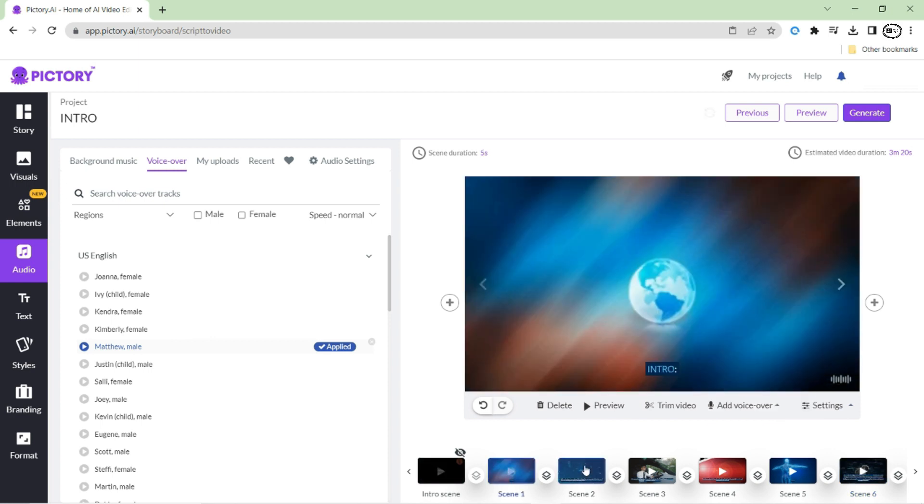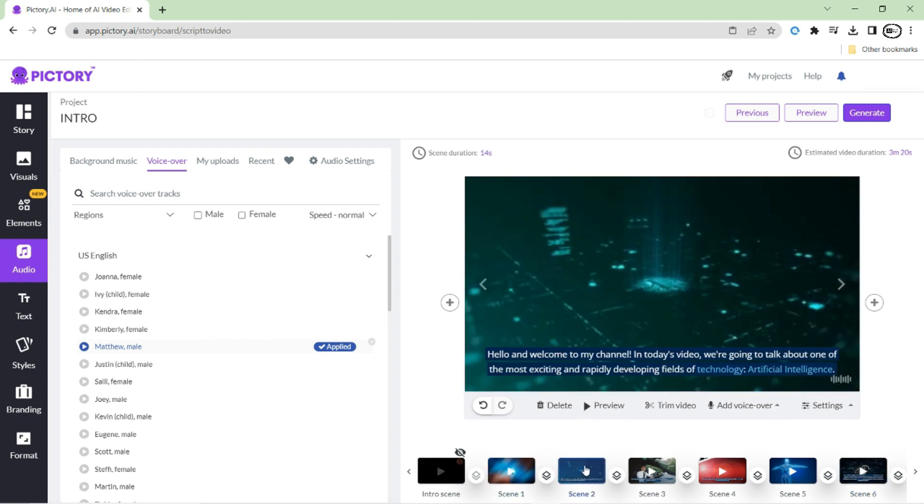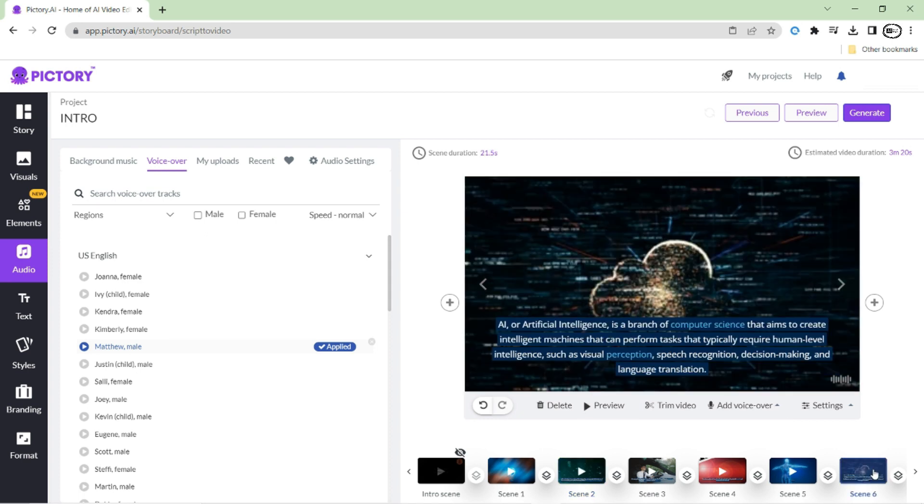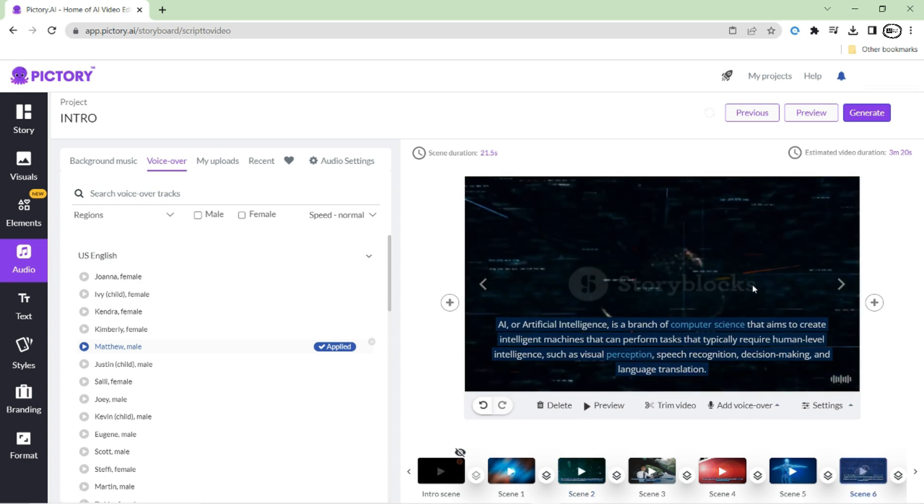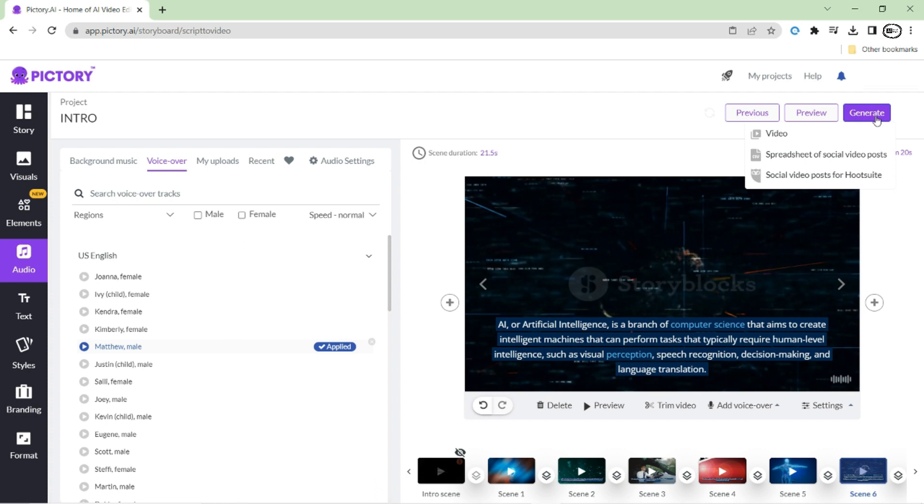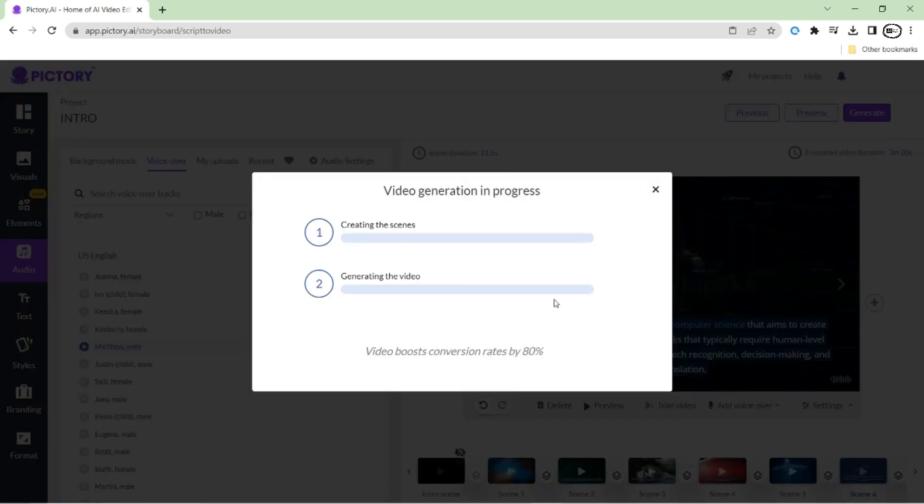Great! Once you're happy with your scene matching, subtitle, and audio options, it's time to generate your video. Simply click on the Generate button, and Pictory will begin rendering your video.